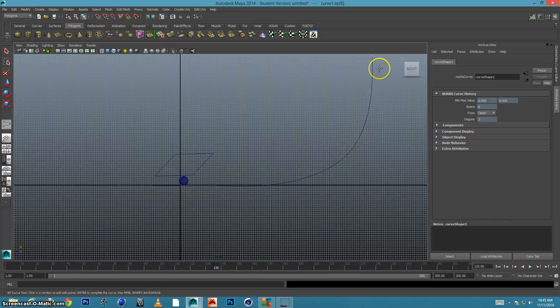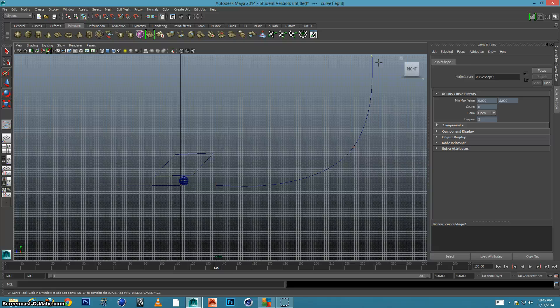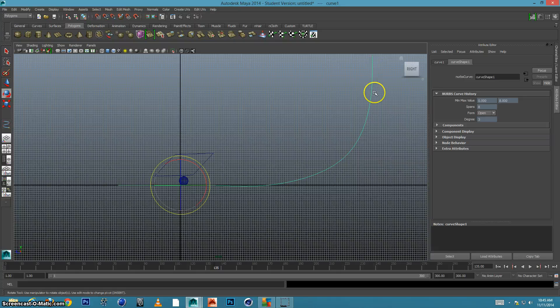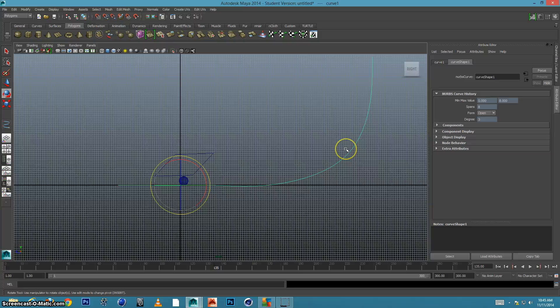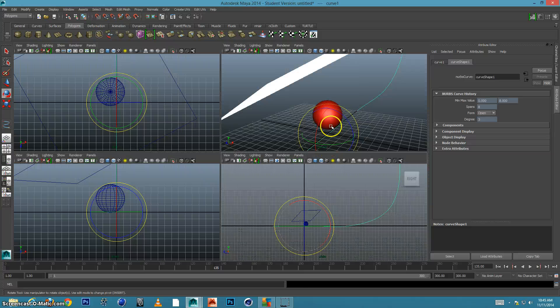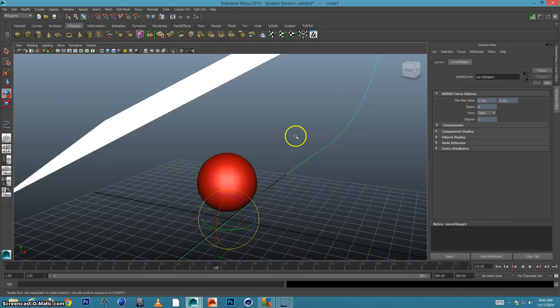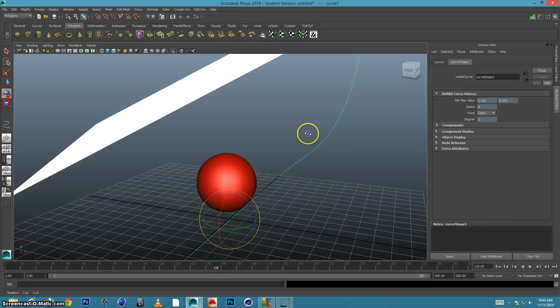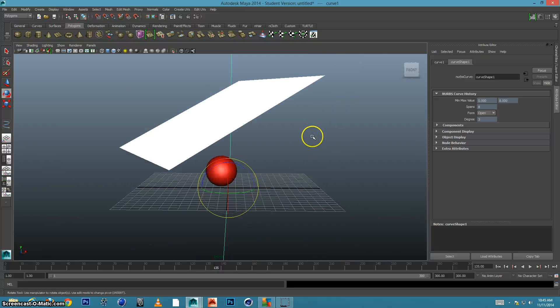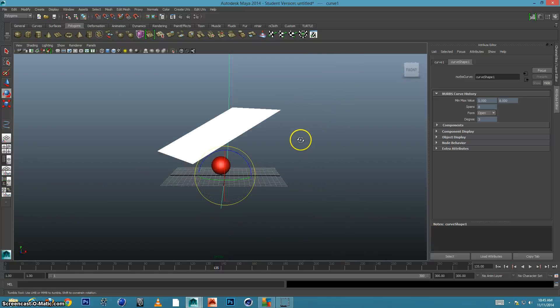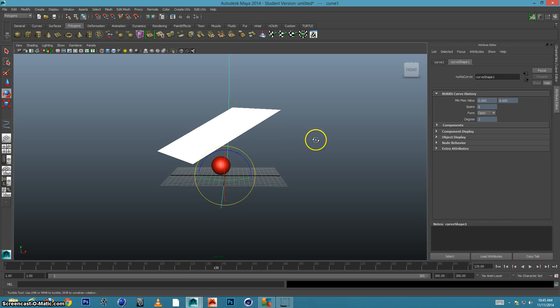And you can see, I've created this spline. When I press return or enter, there it is. It brings it into object mode. I'm going to go back to my perspective view by pressing spacebar. And you can see, there it is.